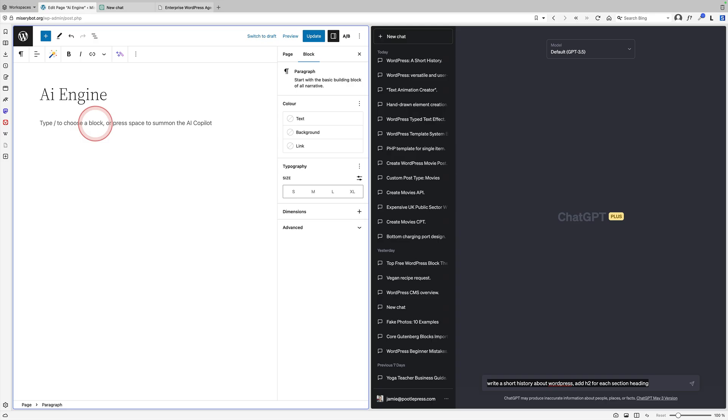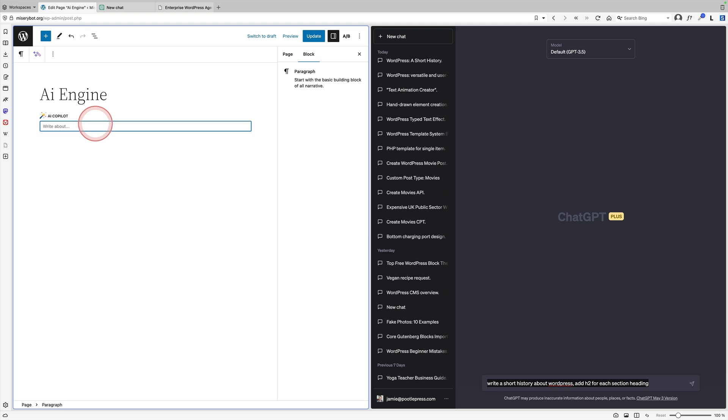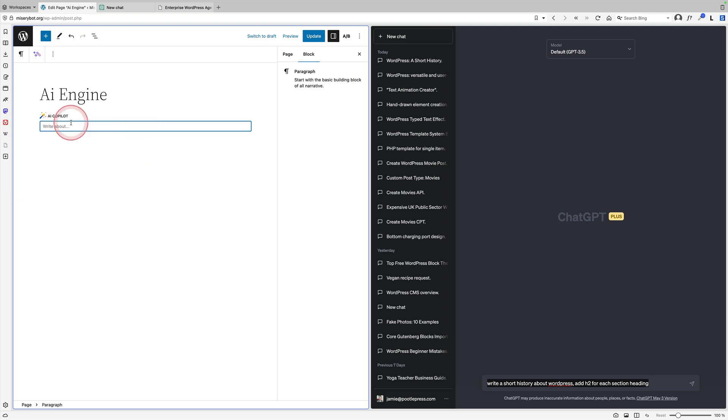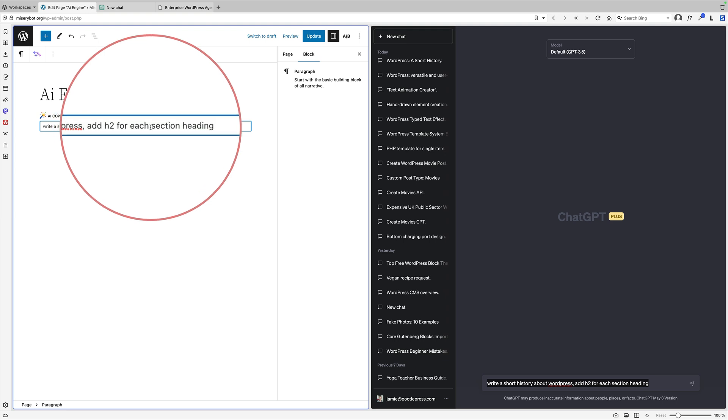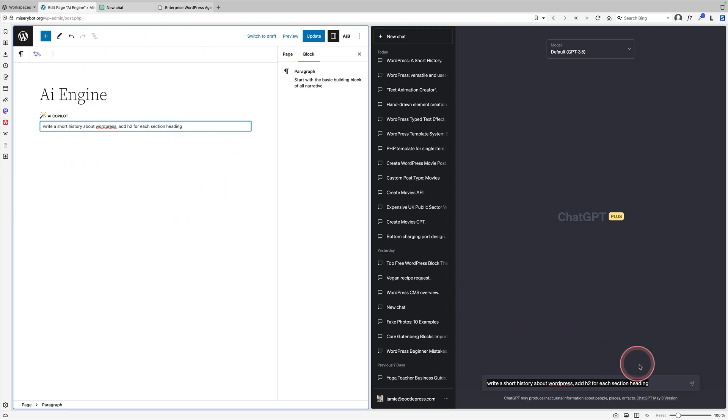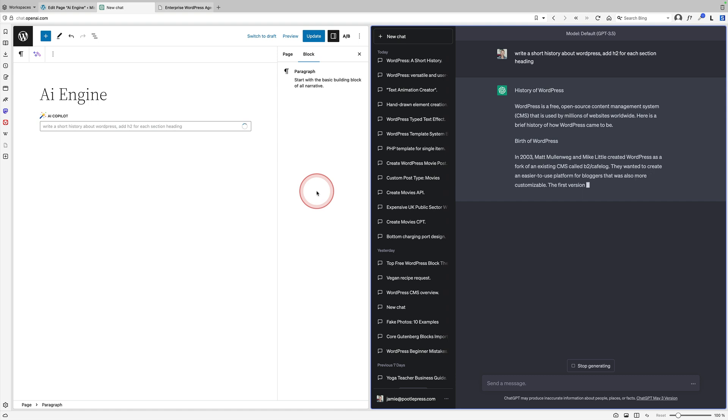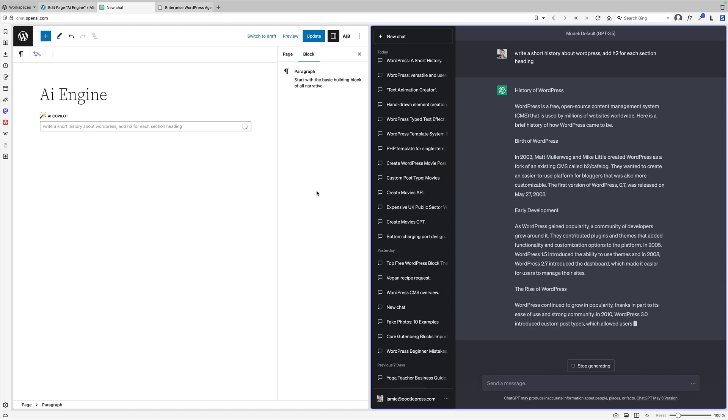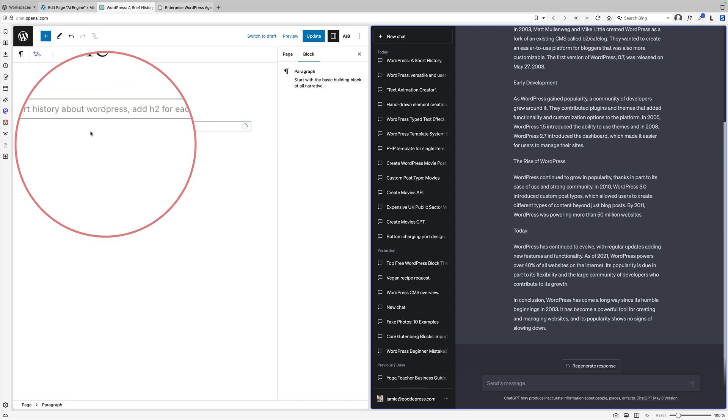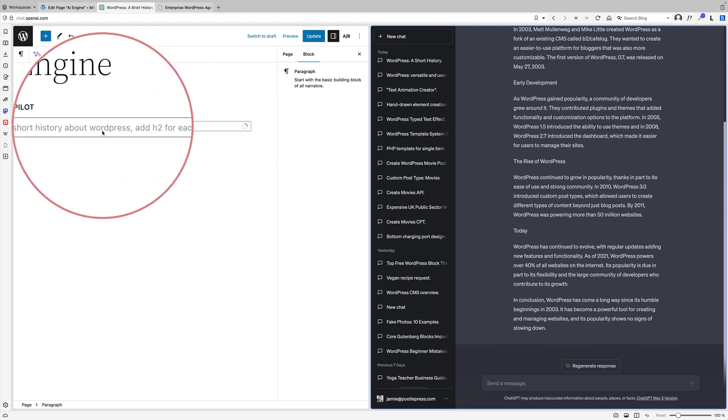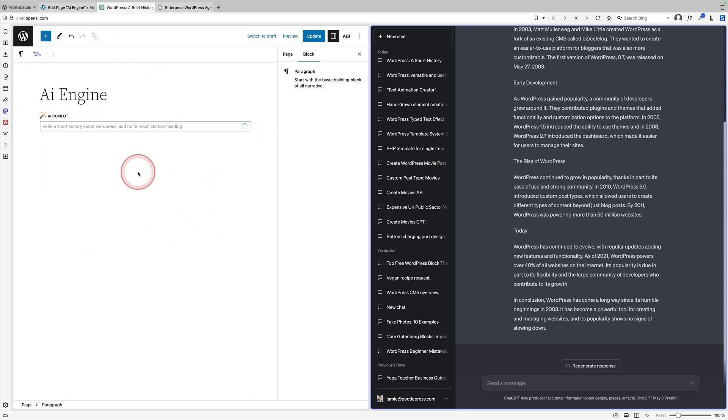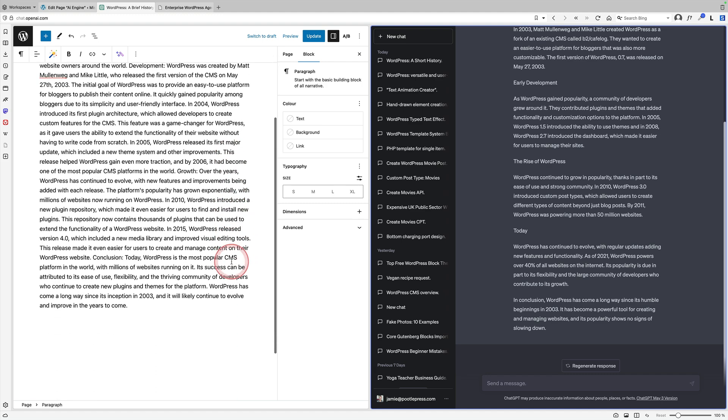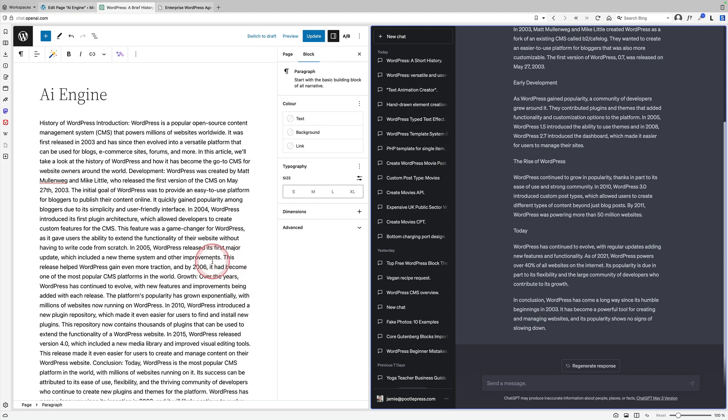Last but not least is the AI Engine plugin, which is probably more famous for being a chatbot, but it actually has a lovely AI writer in it as well. To access the prompt, you just type space and then you get the AI Copilot up. I'm going to do the same prompt: write a short history about WordPress, add H2s for each section heading. I'm going to do exactly the same thing over on the right. Again, as we expect, ChatGPT is just on a different level of speed because it's native. We're still waiting for the AI Copilot - this may be related to my website, I'm not really sure.